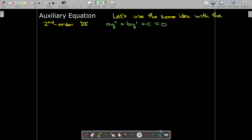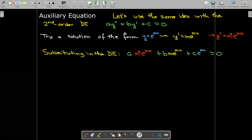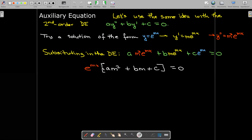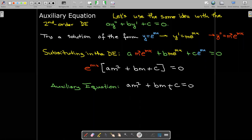So let's use the same idea with a second order differential equation. Again, we're going to assume that the solution has the form Y equals E to the MX. Take the derivatives, substitute back into the differential equation, factor out E to the power of MX, and we're left with a quadratic equation — a purely algebraic quadratic equation. We can solve that using factoring or the quadratic formula. This algebraic equation is what we call the auxiliary equation — just a helper equation to find the solution.